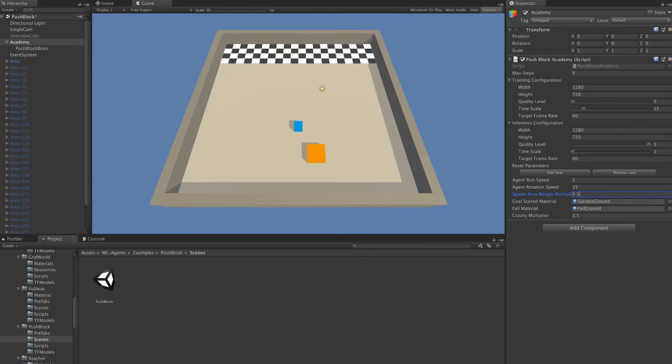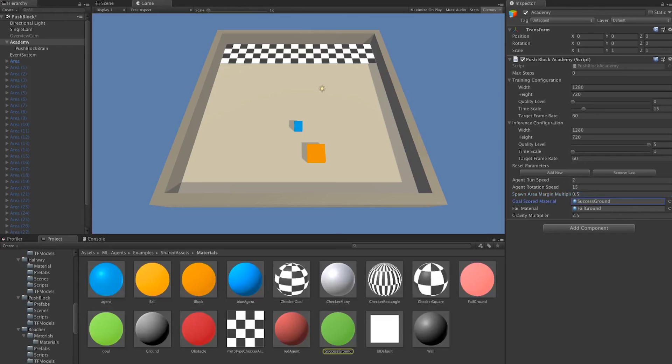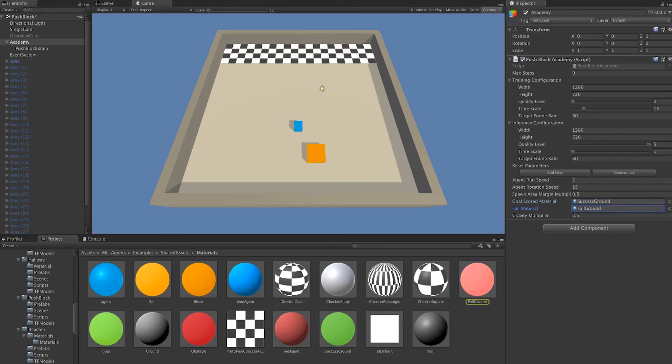We have a goal scored material and a fail material. This is just a green and a red material. Whenever an agent scores or fails, the ground will light up with either green or red.